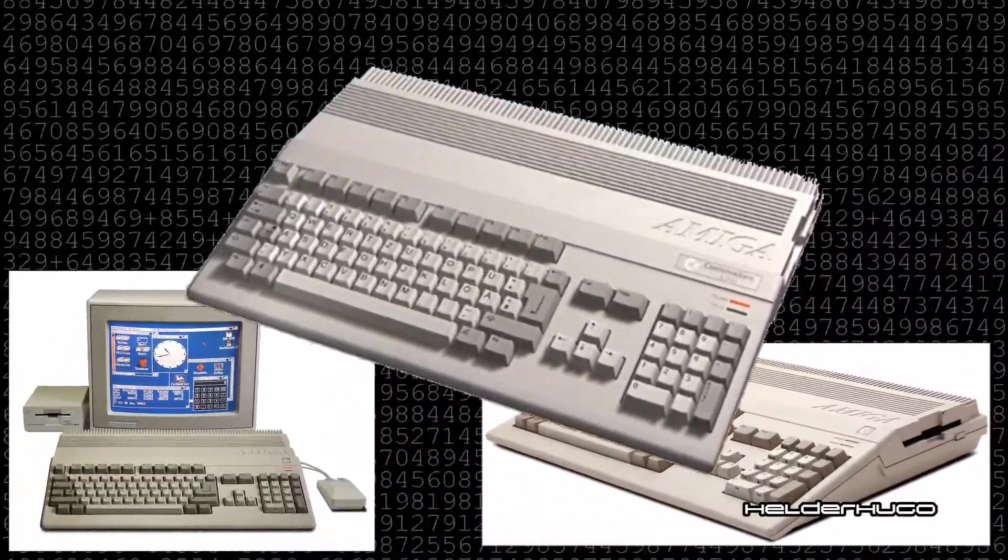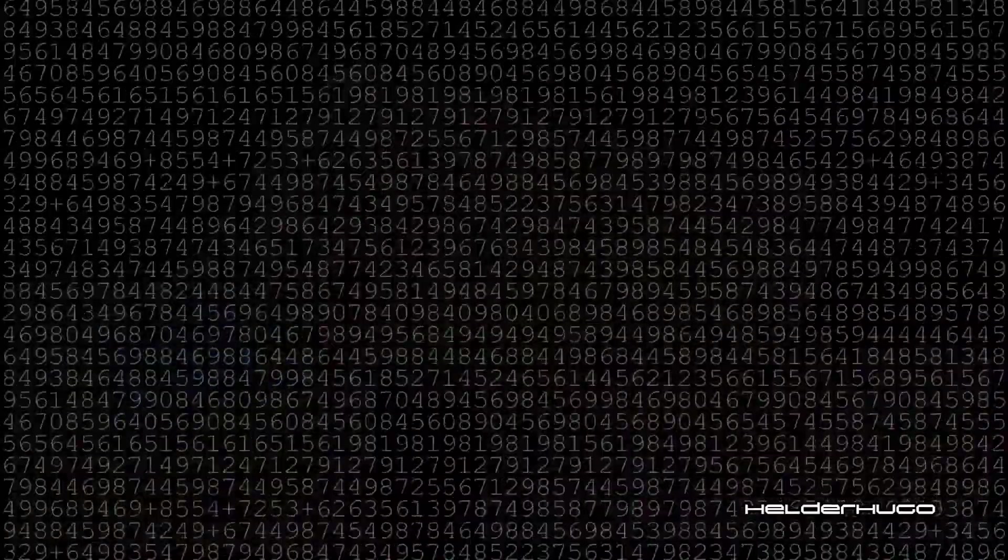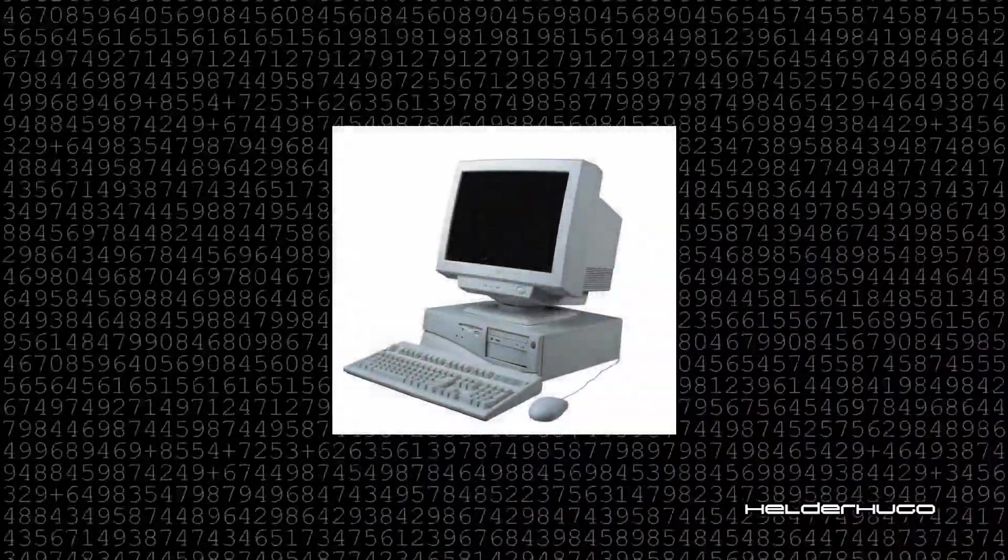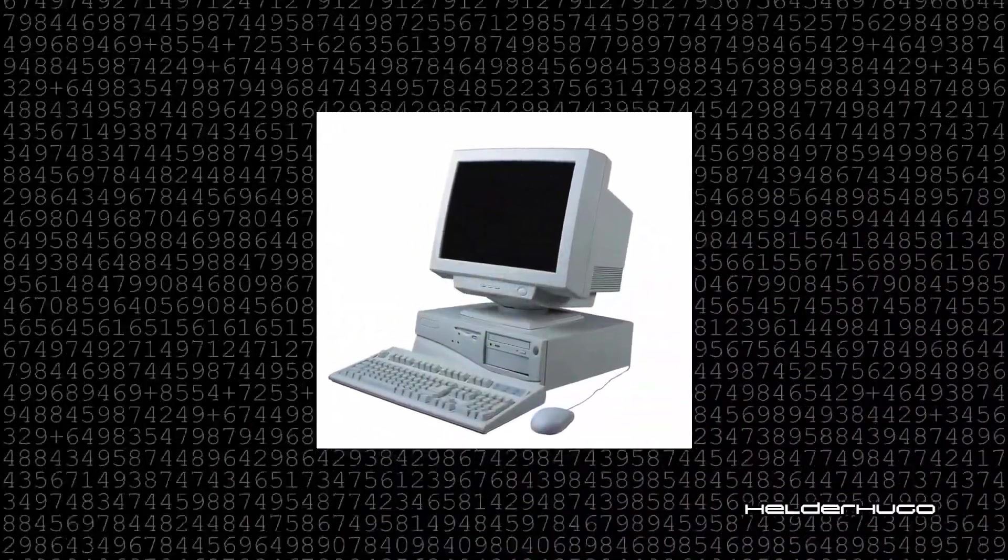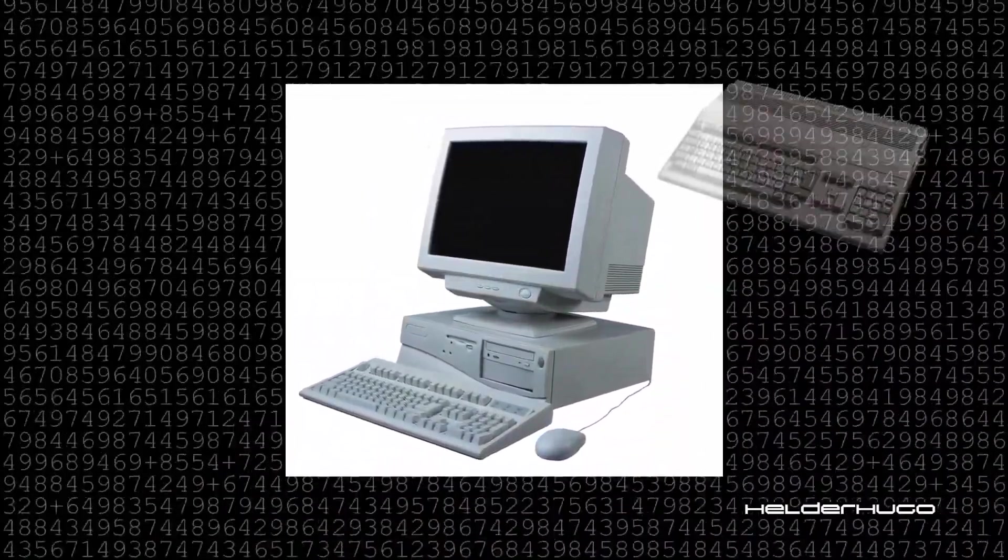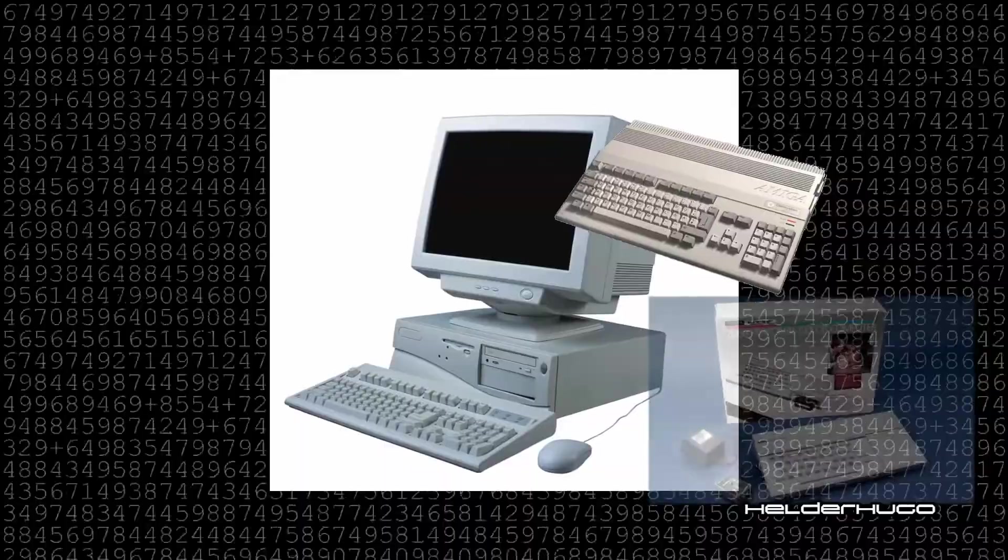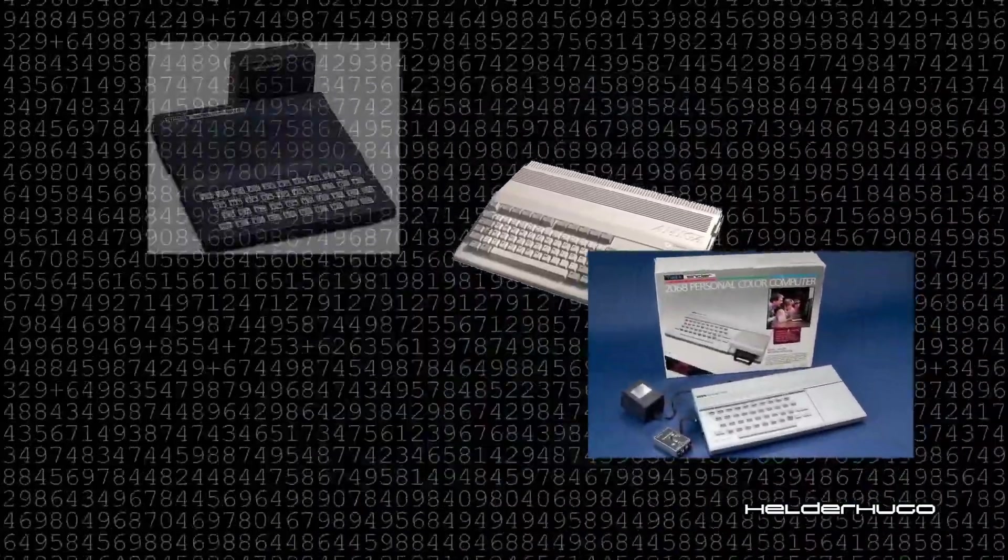Many years passed. We enter the 21st century. The Amiga was in our memories like other machines.